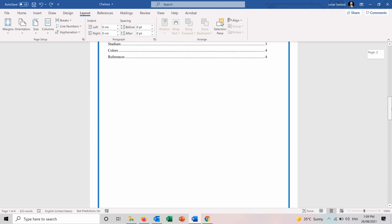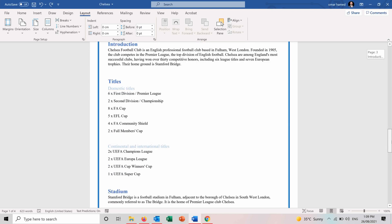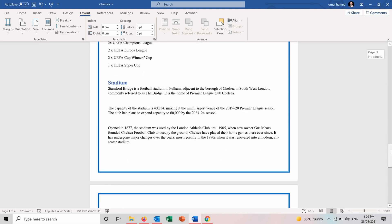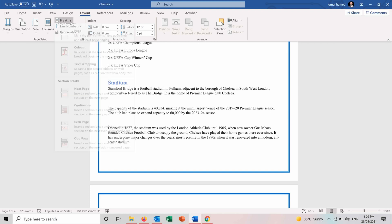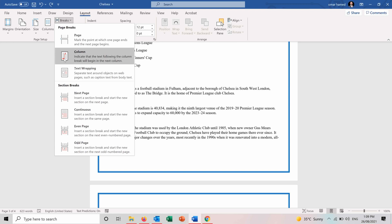Next is the breaks. So let's say I'm in this page and I want the stadium to start a new page. I can go to breaks and I can break the page. There are other features like breaking the column. So on a certain point, I want the first column to finish and to start from the second column. So I can use this.